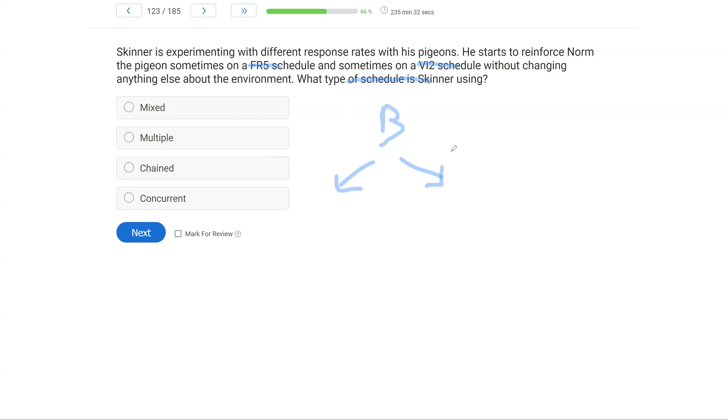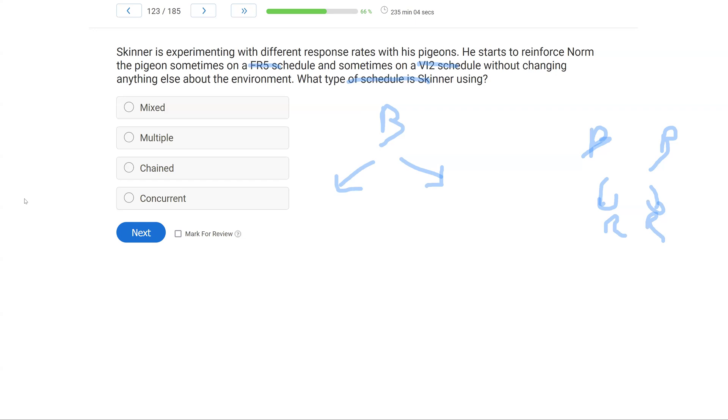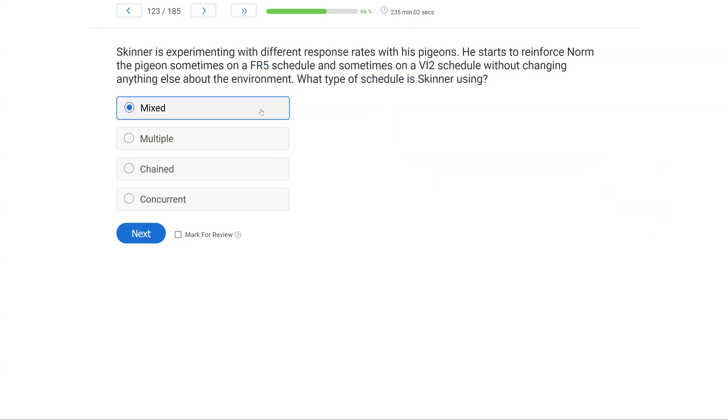With a concurrent schedule, we're going to have two behaviors or more with two or more schedules, right? Each one has their own independent schedule. And then a chain schedule is a sequence of schedules that have to be completed in a row. How do we know the difference between a mixed and a multiple? Well, a mixed does not have a discriminative stimulus signaling what is available when a multiple does. So if Skinner is just rotating through these schedules without signaling the availability of what schedule is available, then that's going to be a mixed schedule.